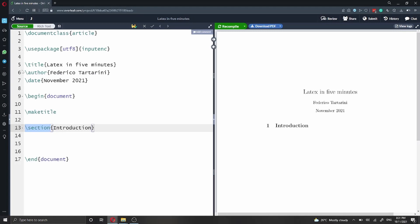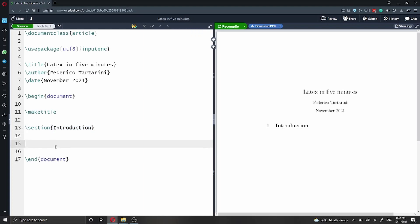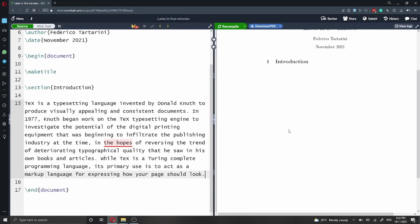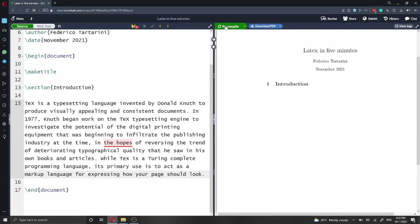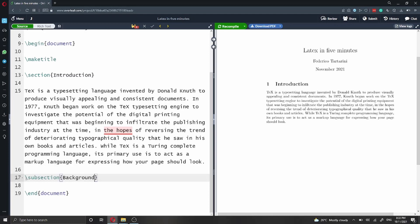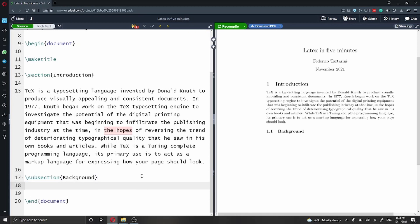As we saw before, to create a title we have the backslash followed by title. To create a section it's a similar approach — we have backslash followed by the command section, curly braces, and then we define inside the curly braces what we want to appear as the name of the section, which is going to be introduction. In order to see the changes reflected in your PDF, you will have to hit recompile. Every time you want to see the changes, you have to recompile the document. If you want to add a subsection, it's pretty straightforward — we have backslash followed by subsection, and then the name.